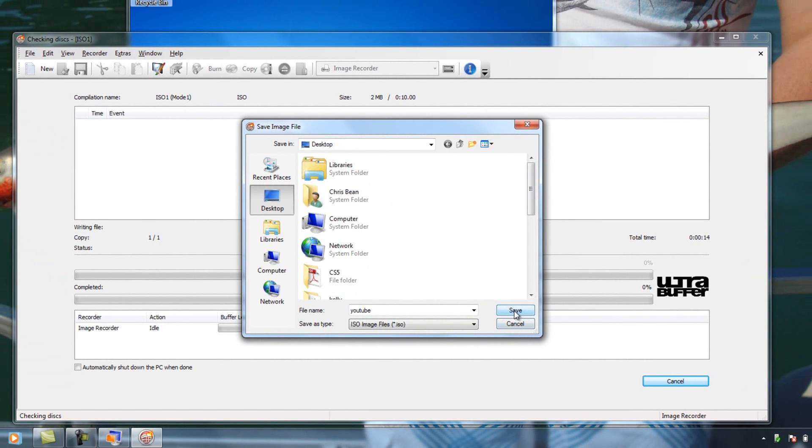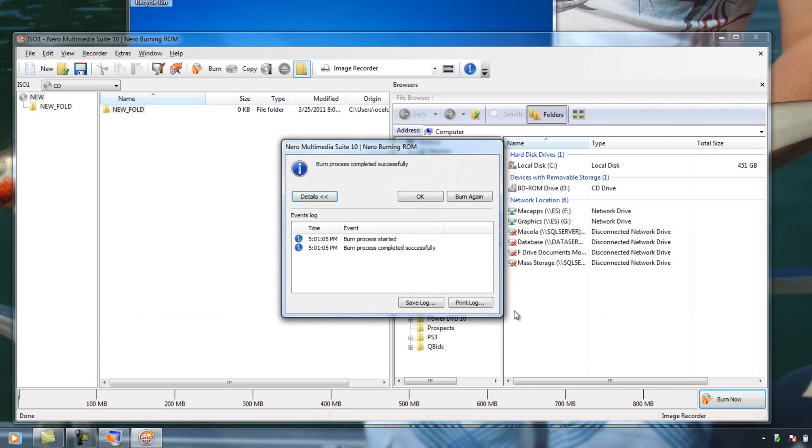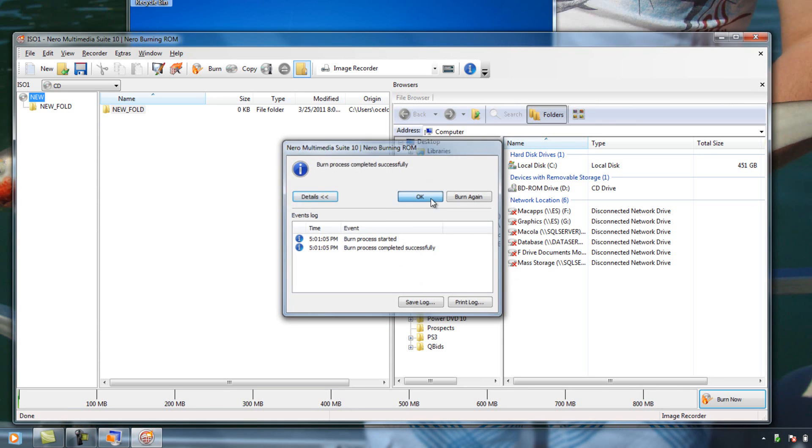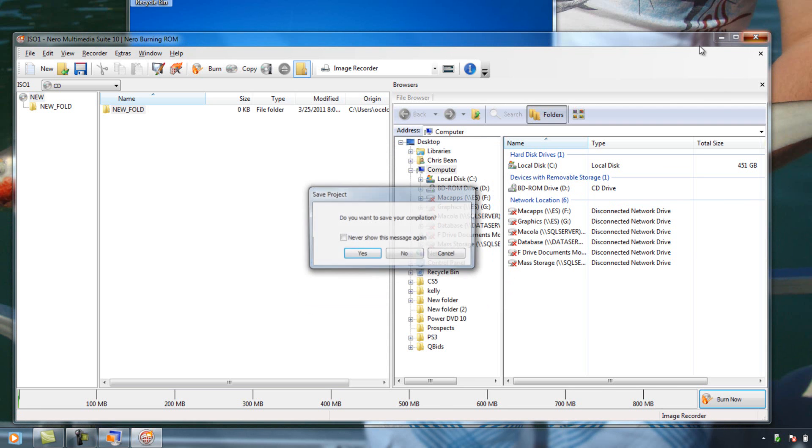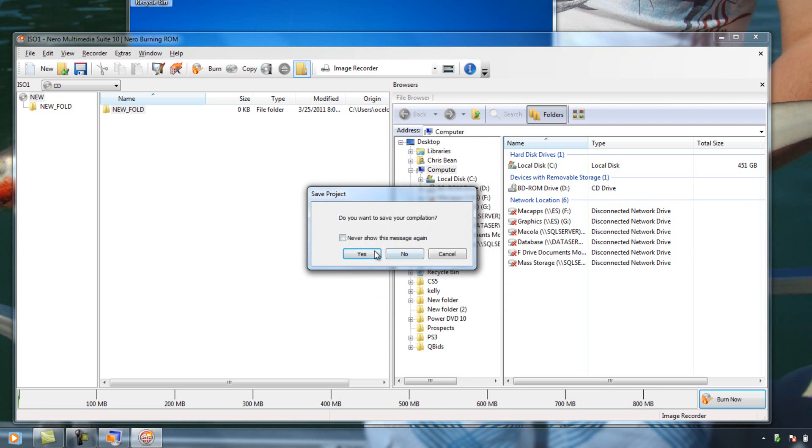Make sure it is ISO and not anything else. Nero likes to sneak in their own folders, the NRG folder file. Don't use that. Whatever program you're using, make sure it's ISO. As you can see, convert it quickly. Done. Simple. The way you like it.